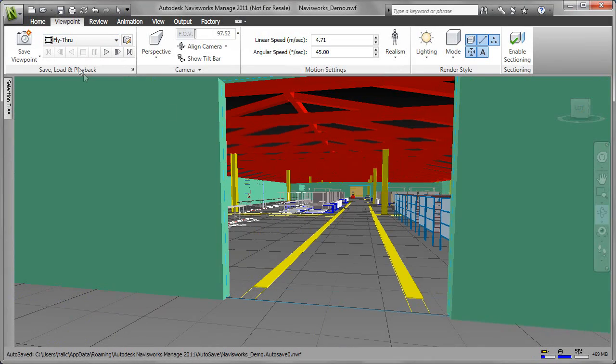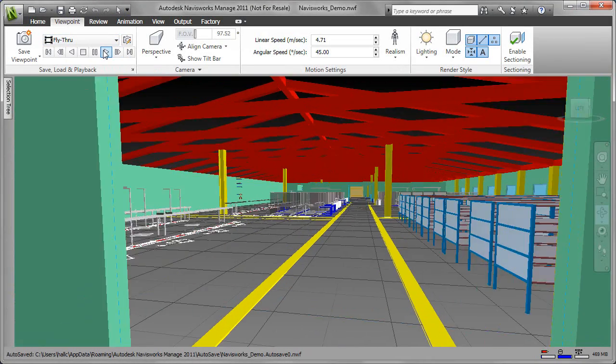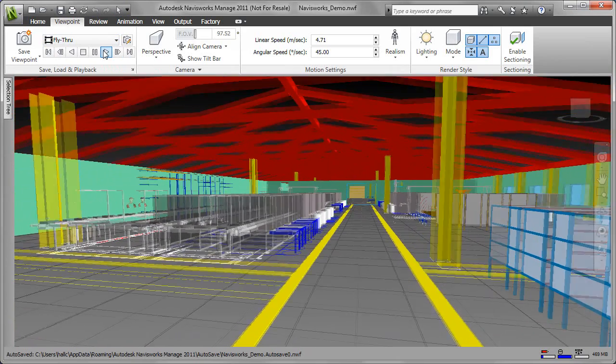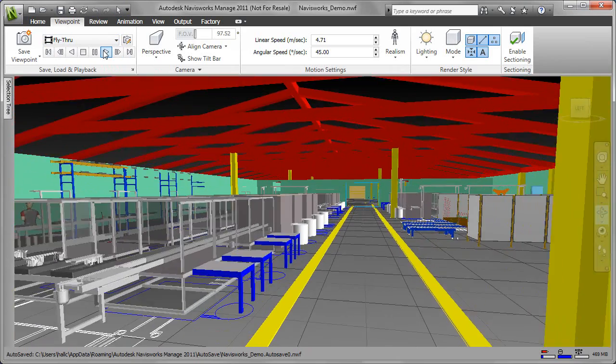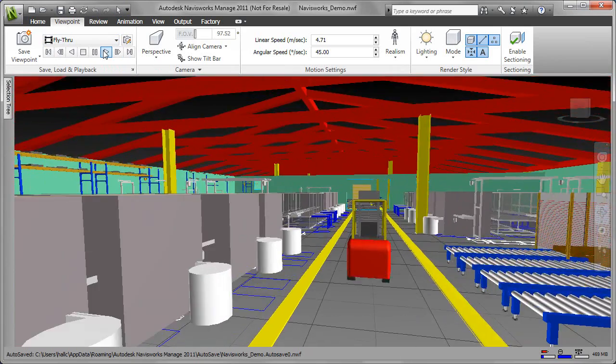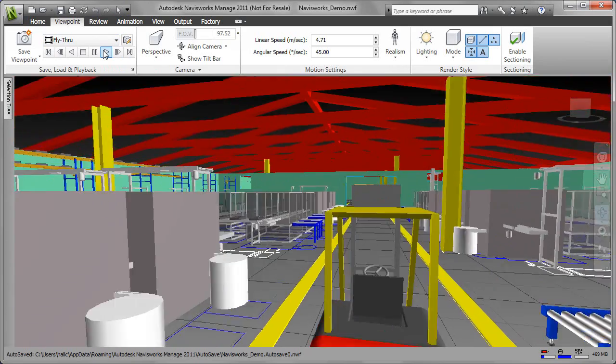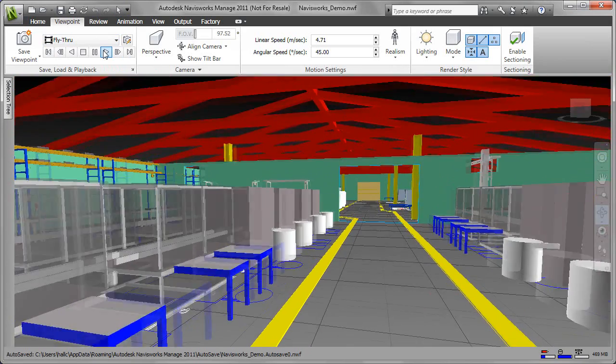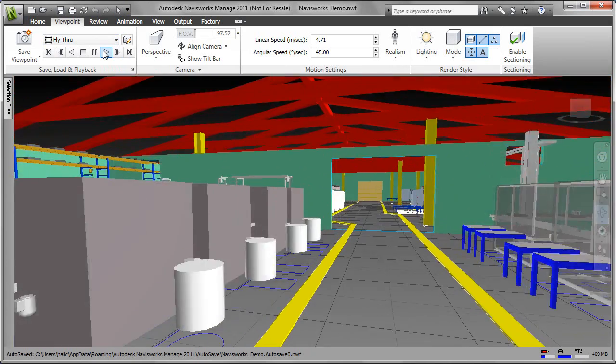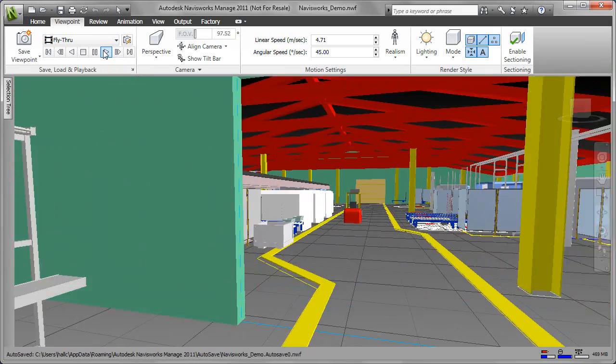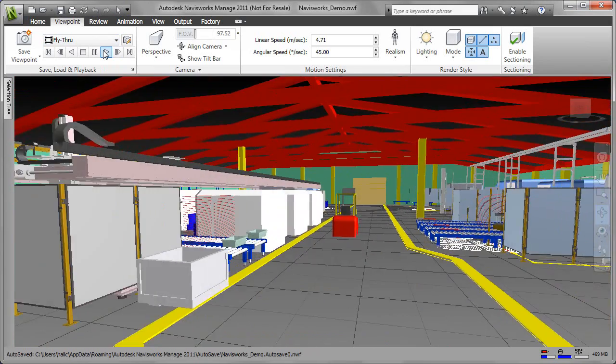Designers can also simulate the real-life experience and appearance of manufacturing plants and factory layouts at any time in the installation process so things go according to plan. Material handling equipment can also be simulated moving across the factory floor.